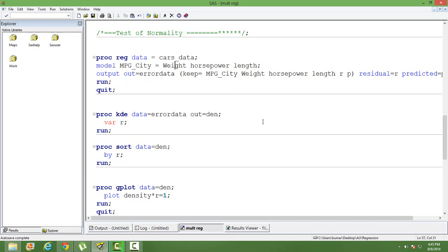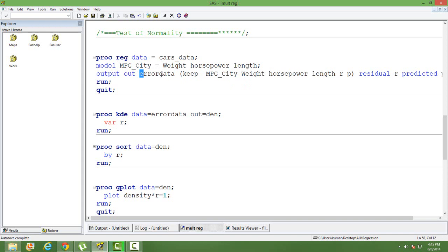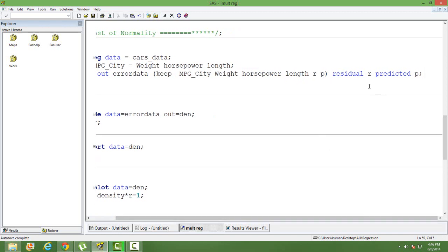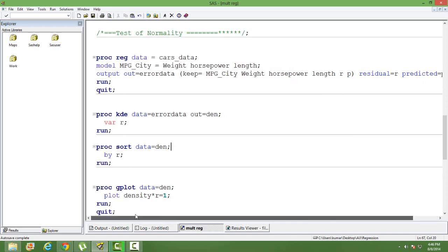Now it's time to check whether my errors are distributed normally or not. To do that, in the OUTPUT statement you write 'output out' followed by your dataset name. I want to create another dataset that will have all the variables and also the error value. Look at the syntax carefully: 'output out' then your dataset name, and in brackets you write 'keep =' followed by your independent variables, predicted value, and residuals. We have denoted residuals as R and predicted value as P.